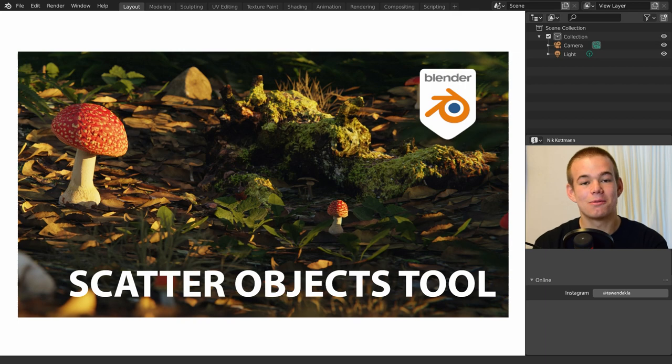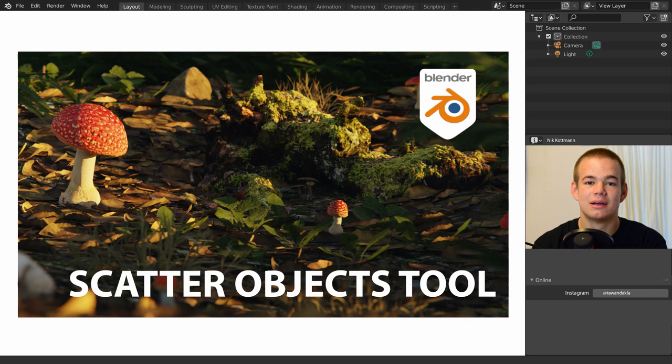Welcome back to BlenderDaily. Today I want to show you a cool scatter add-on that is already pre-installed with Blender. Let's get started.